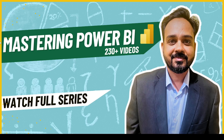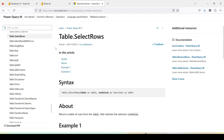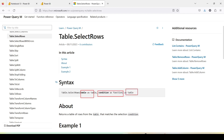Hello and welcome to another video in the beginner tutorial series. In today's video we are going to discuss one Power Query function, and the function we are going to use is Table.SelectRows. The Power Query function Table.SelectRows takes a table and a condition and returns a table. Basically, whenever you do filtering you actually end up using SelectRows — it helps in filtering.